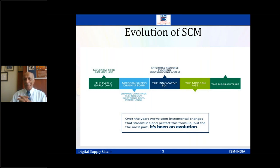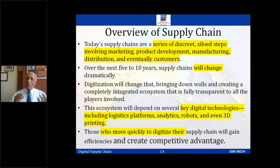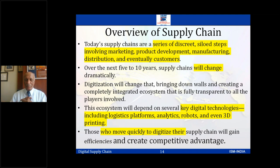The overview of supply chain shows discrete, siloed steps involving marketing, product development, manufacturing, distribution, and eventually customers — all connected. When we talk of digital technologies — analytics, robots, 3D printing — at the end of the day we are looking to improve our competitive position and monetization. The problem in traditional supply chain is a very straight line: comes from one supplier, goes to another, distributed to your manufacturing, through inbound logistics, then to distributors, warehouse, fulfillment centers, and customers.